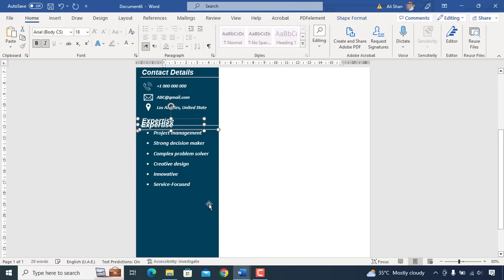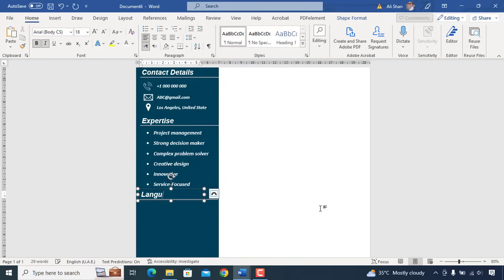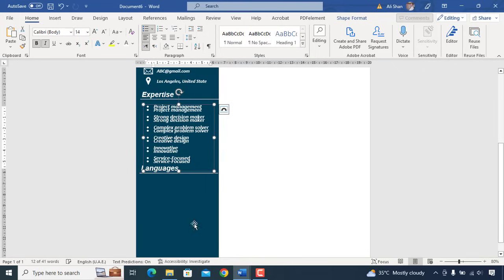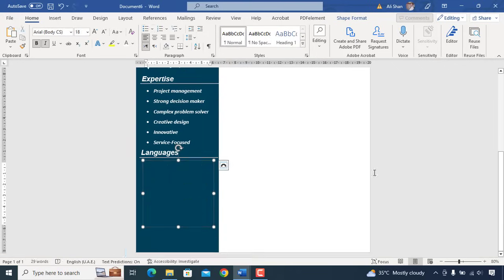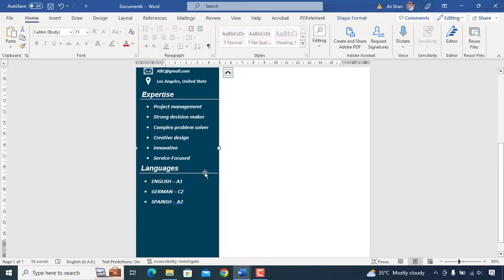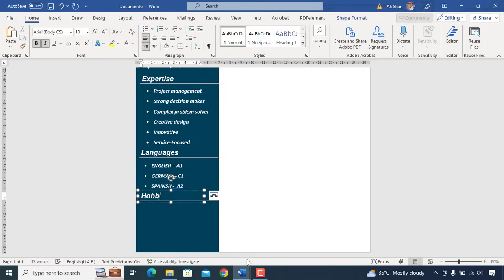The next header will be languages and simply enter all the languages you speak and understand. Lastly, we'll add hobbies as a next header and enter your hobbies.